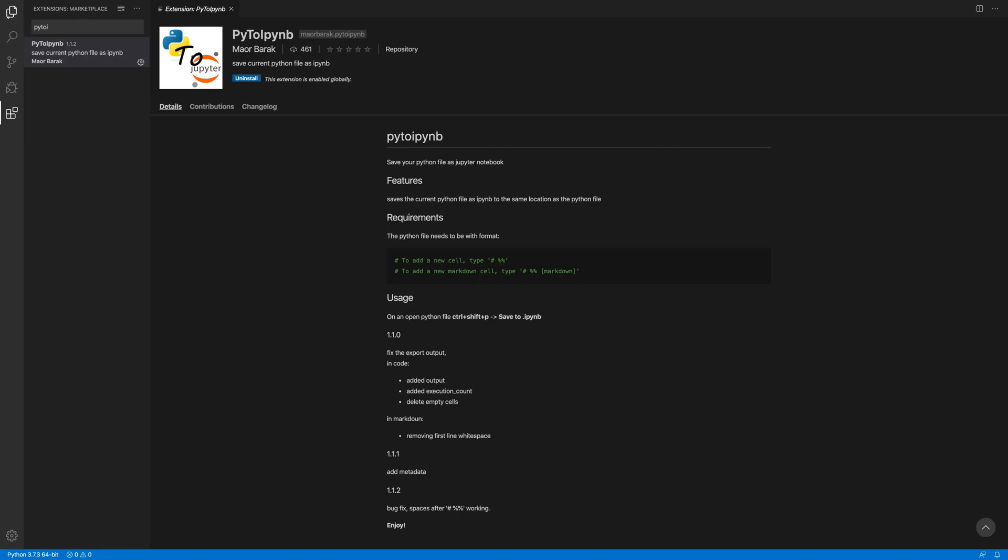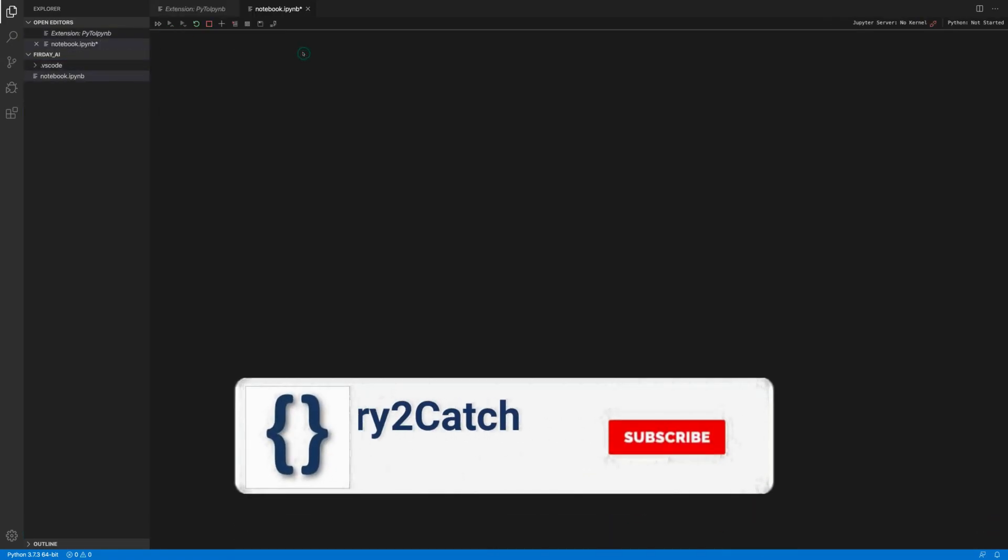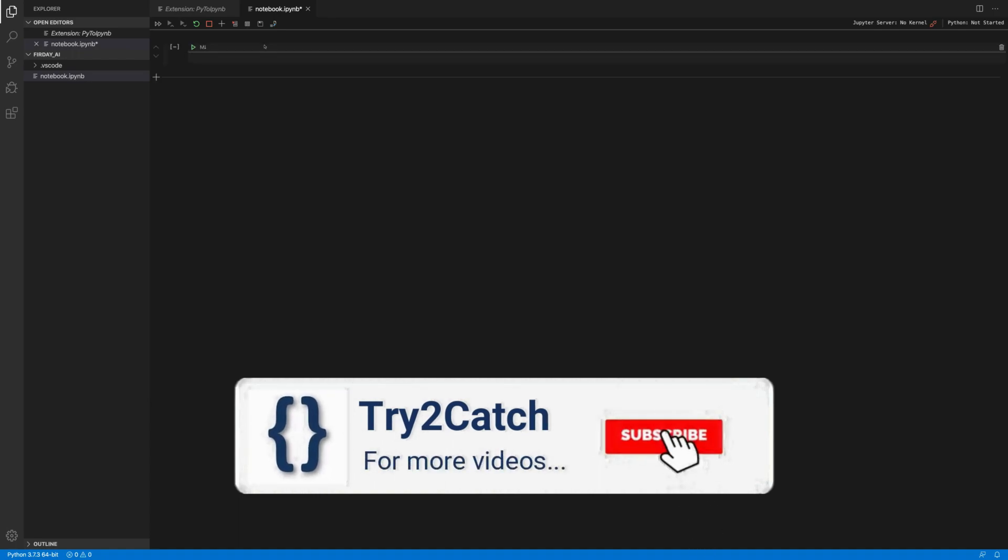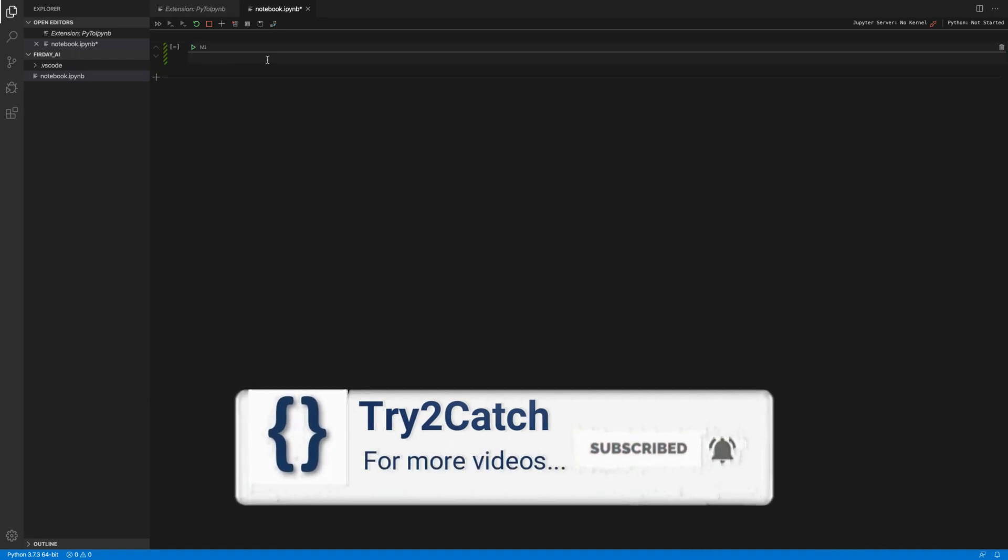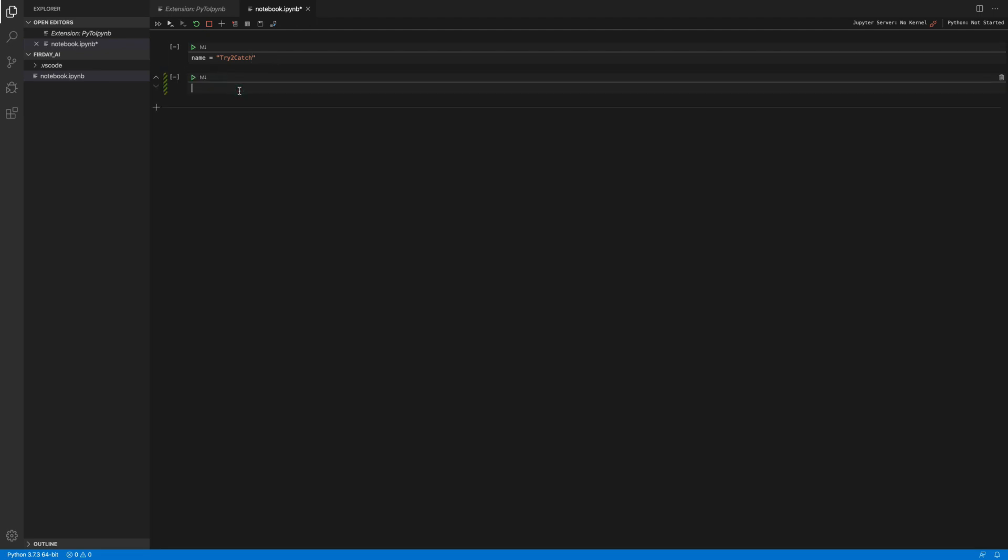Let's go to our directory and here I'm going to create a file and I'm giving it as notebook.IPYNB and hit enter. And yes, we got this file and now here I'm giving name equals to try to catch. Sorry.